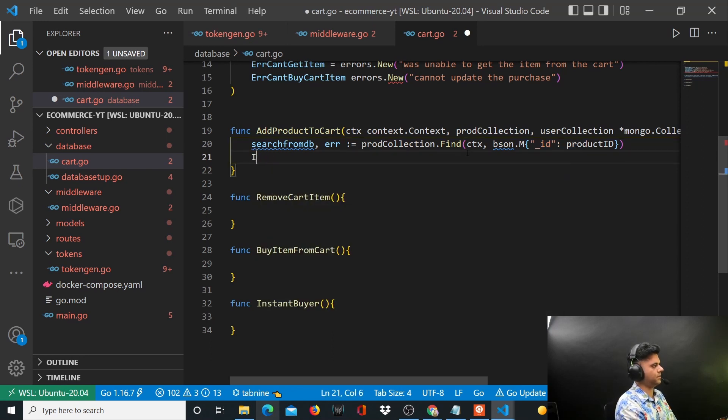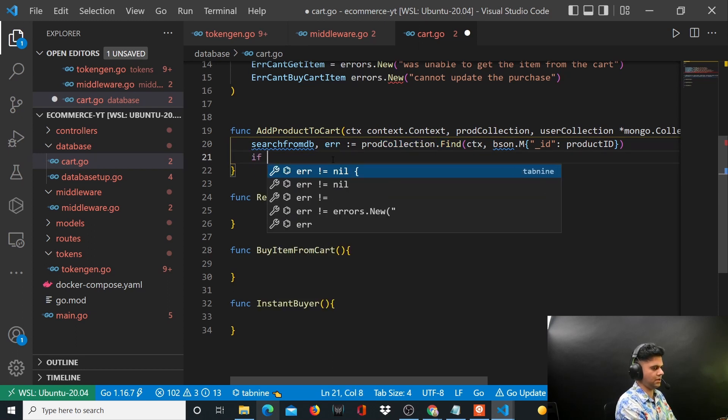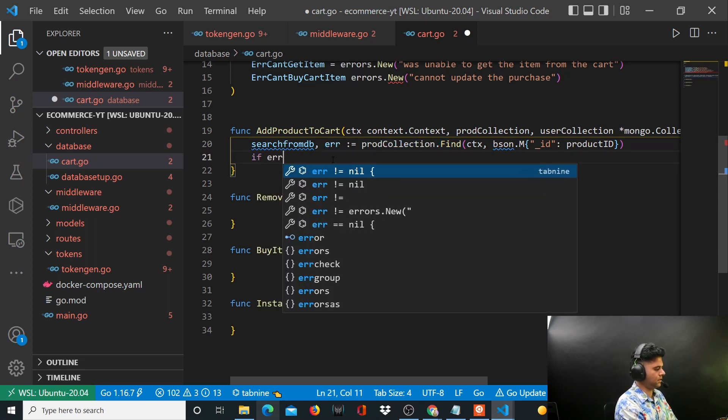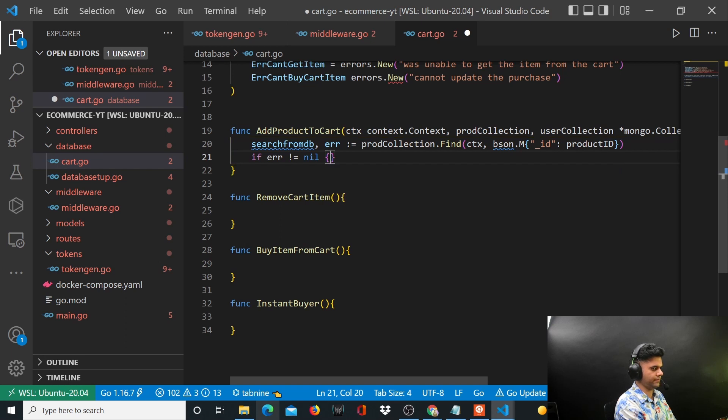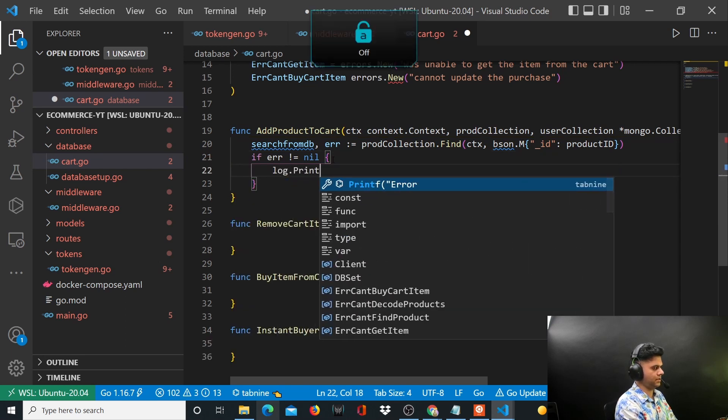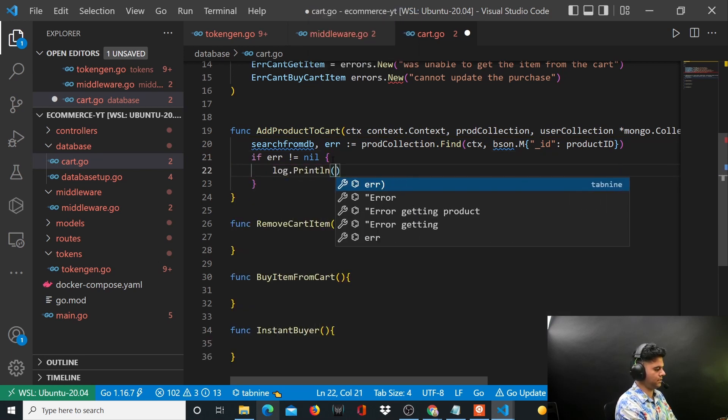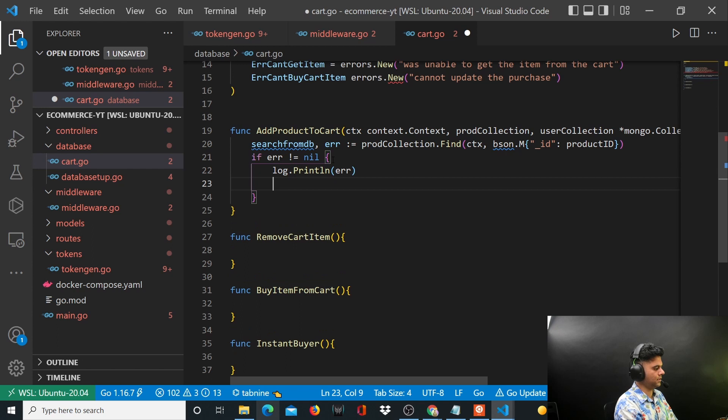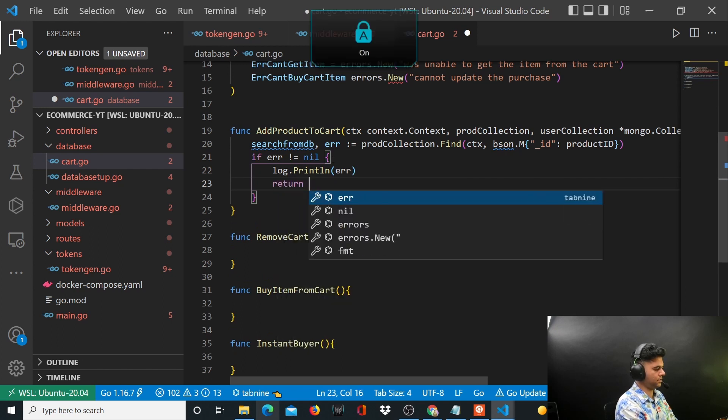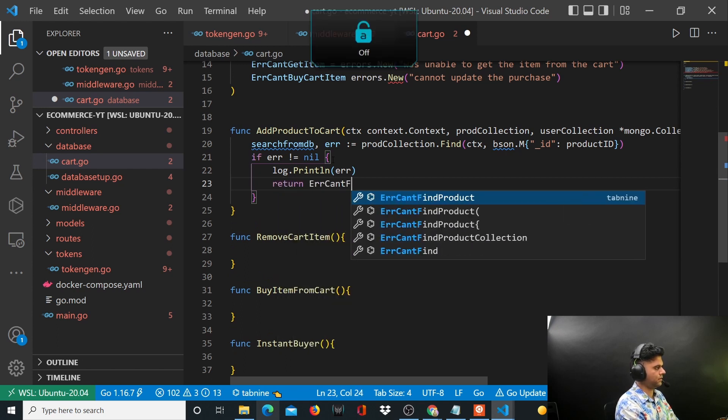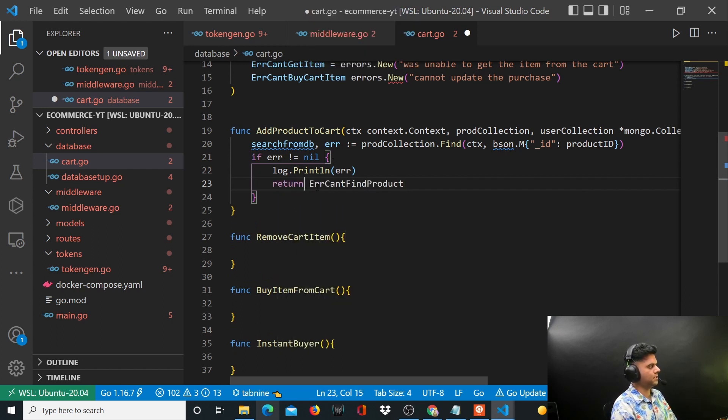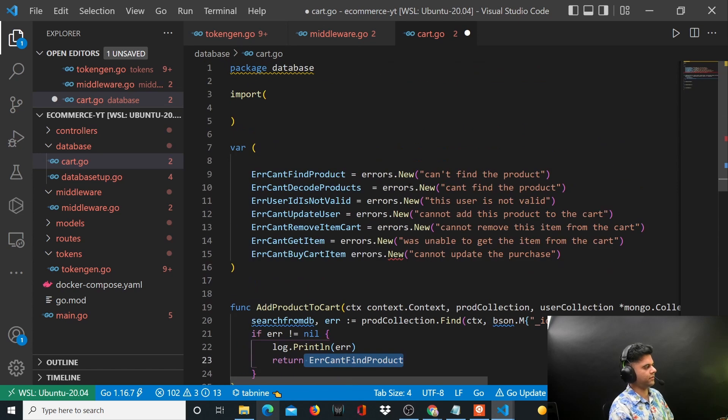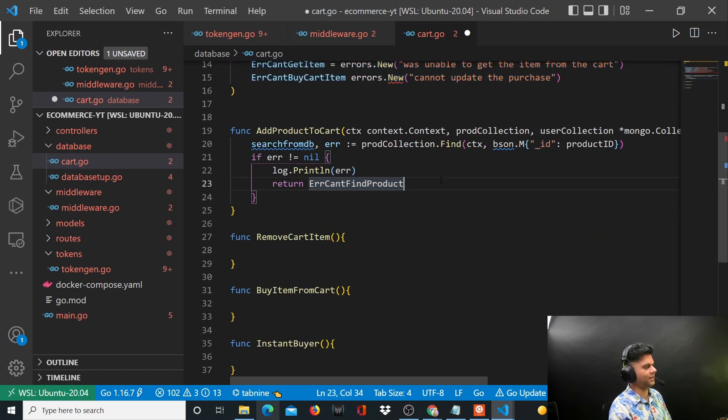Now that you have found that product from the database, you want to also check for the error because any database function might lead to an error. So you want to say if error is not equal to nil, log.println, you print out the error and you return can't find product.